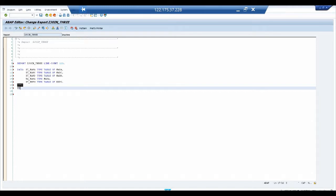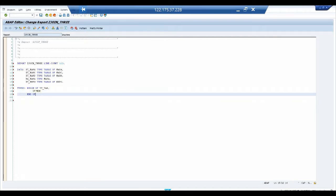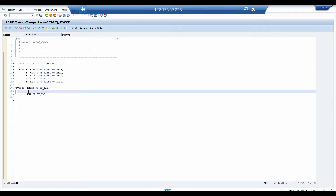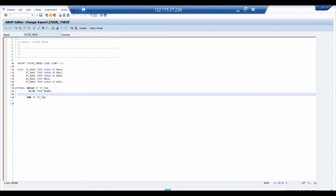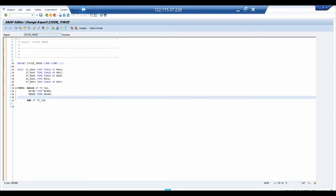Now we go ahead and create a structure. As you know, a structure starts with the TYPES keyword and BEGIN OF. As best practice, write BEGIN OF and END OF at the very beginning. Inside this structure, we define MATNR TYPE MATNR, where the first MATNR is the field name and the second MATNR is the data element. The third field is LGORT TYPE LGORT.